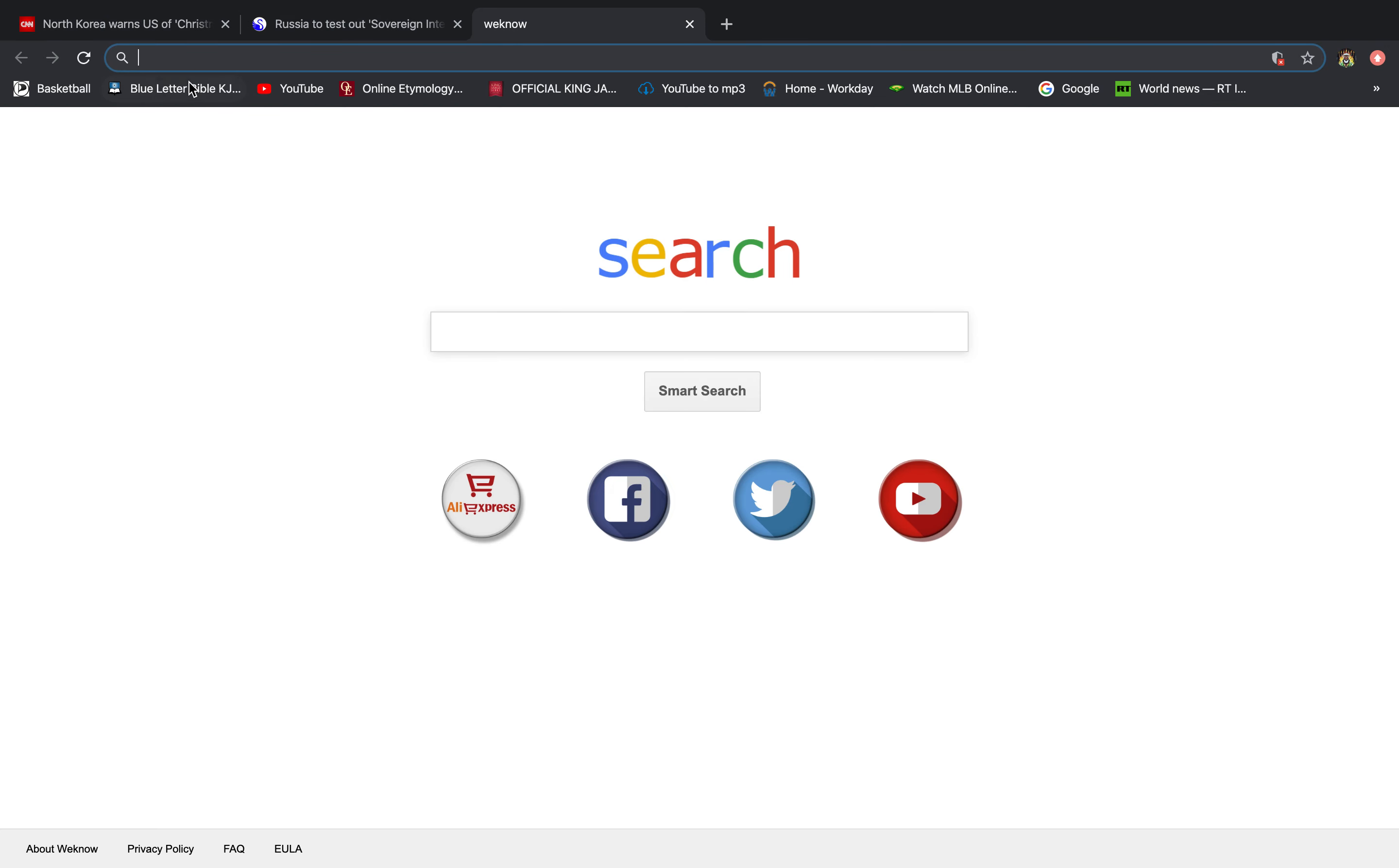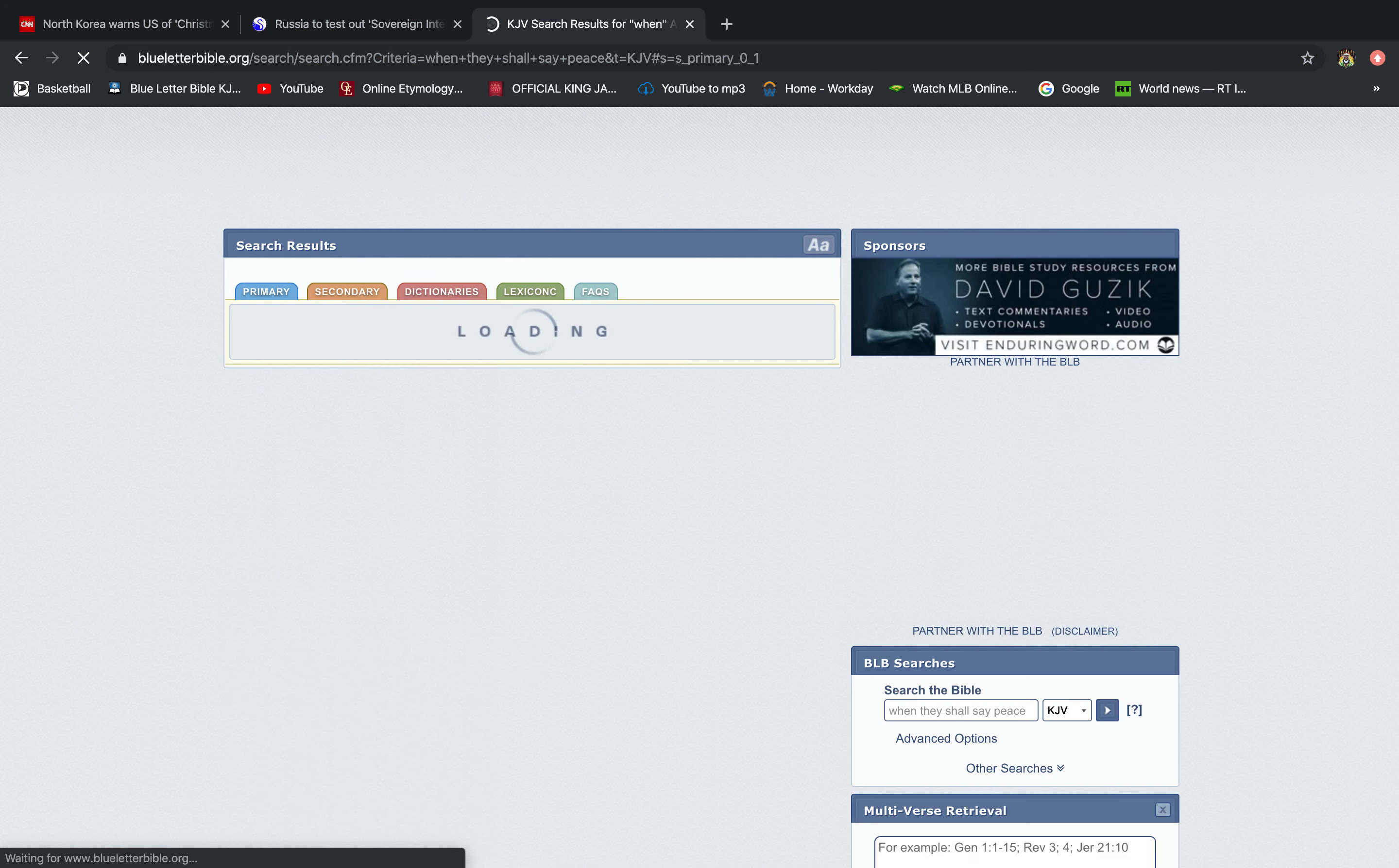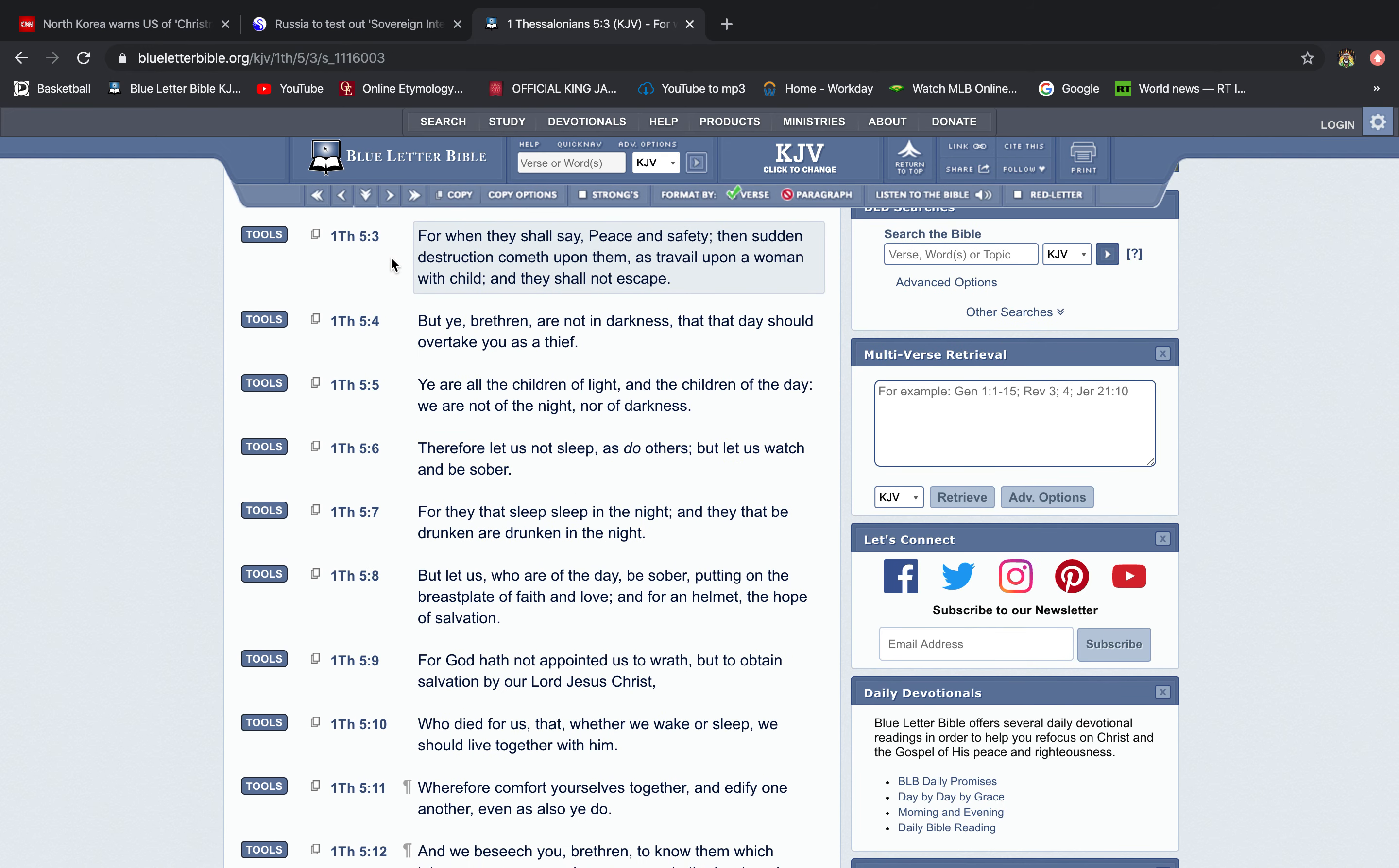Now you have that. Let me get this precept that I quoted. First Thessalonians chapter five, verse three, for when they shall say peace and safety, then sudden destruction cometh upon them as travail upon a woman with child and they shall not escape. So this is what's going to happen, man. When they think that everything's all good, that's when the Lord is going to hit him, man. Cause your guard is going to be down.